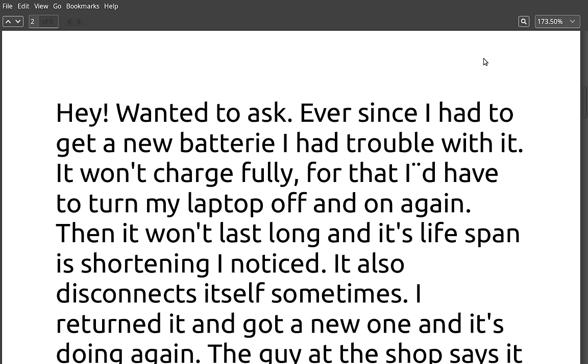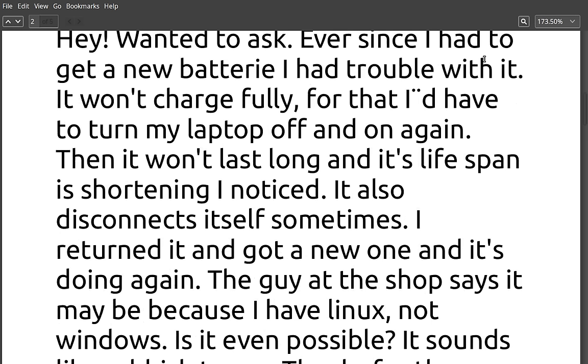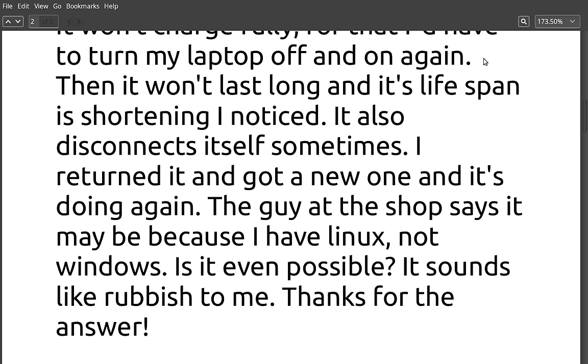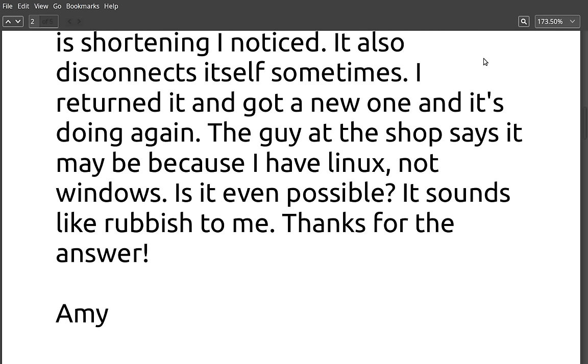Moving on to question number two. Hey, wanted to ask, ever since I had to get a new battery, I had trouble with it. It won't charge fully. For that, I'd have to turn my laptop off and on again. Then it won't last long, and its lifespan is shortening. It also disconnects itself sometimes. I returned it and got a new one, and it's doing it again. The guy at the shop says it may be because I have Linux, not Windows. Is it even possible? It sounds like rubbish to me.